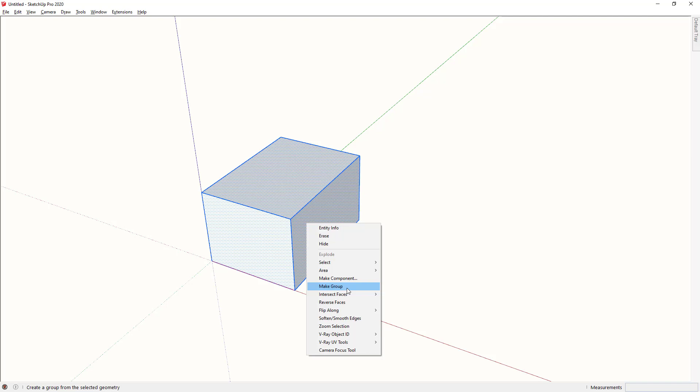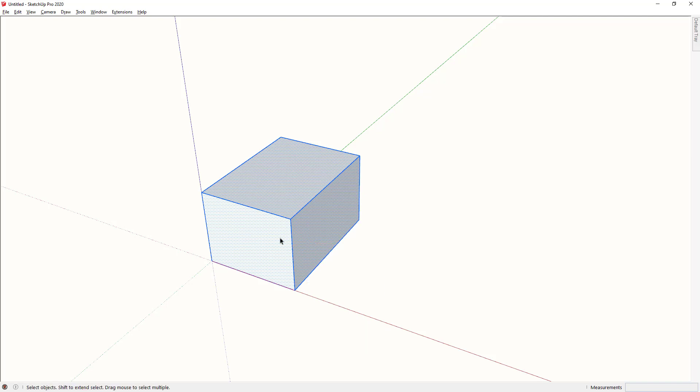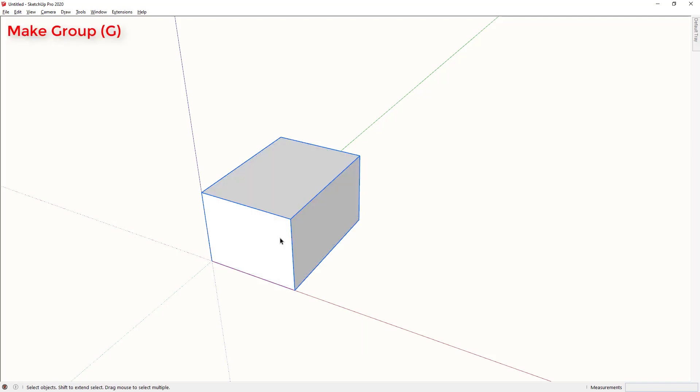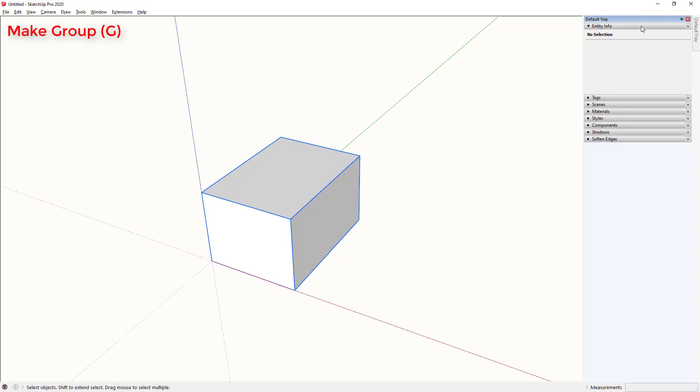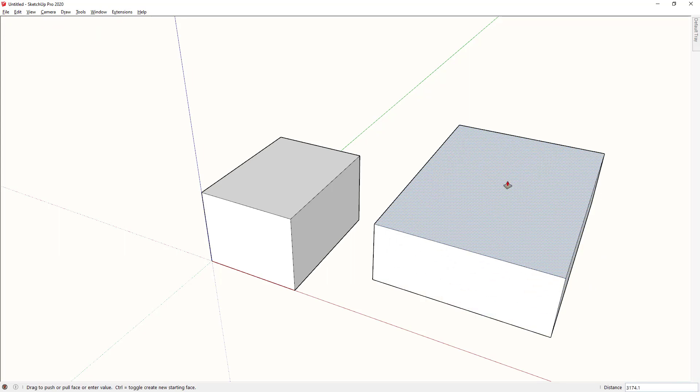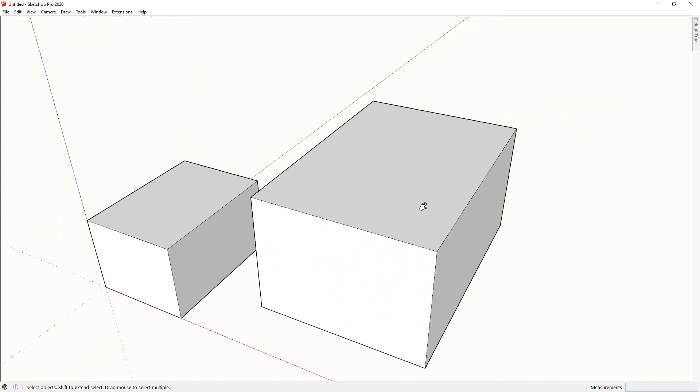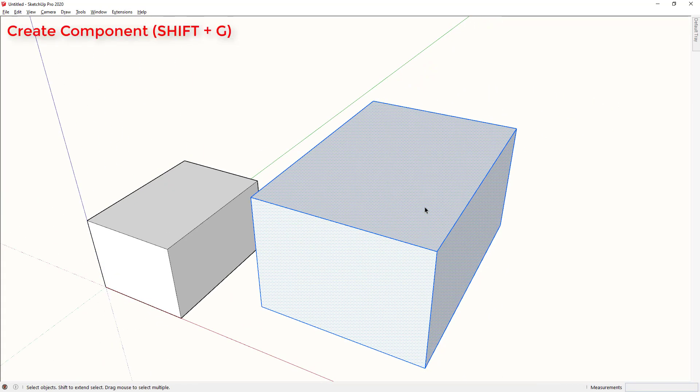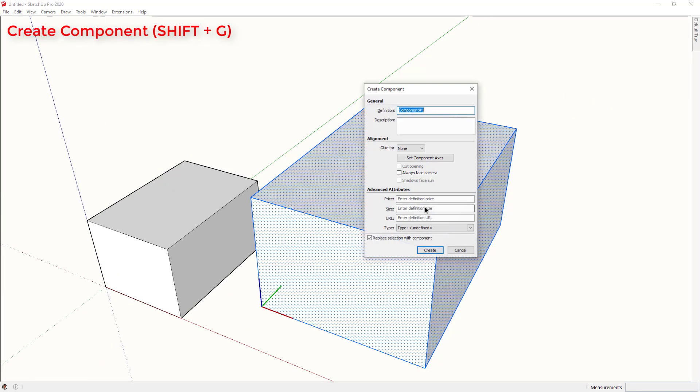I've actually changed my shortcuts so that make group is G. I'll show you here. And now if I wanted to make a component I hold down shift and tap G.